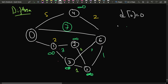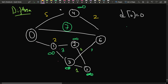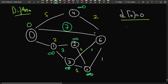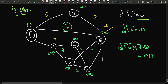We mark d[0] = 0 since we start from there. Then for the current node, we iterate through its adjacency list and relax all edges. For example, d[0] = 0 and there's an edge to node 6 with weight 7, so 0 + 7 = 7, which is less than infinity, so we update d[6] = 7. Similarly, for the edge from 0 to 4 with weight 5, we update d[4] = 5.